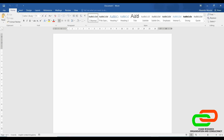Under each of these ribbons, we have different options. For instance, under the Home ribbon, we have the clipboard options, we have the font options, we have the paragraph options, and we have the styles option, and editing, and so on and so forth. You realize that if I click on the next ribbon, which is Insert, there will be a different set of options that correspond to the Insert ribbon.